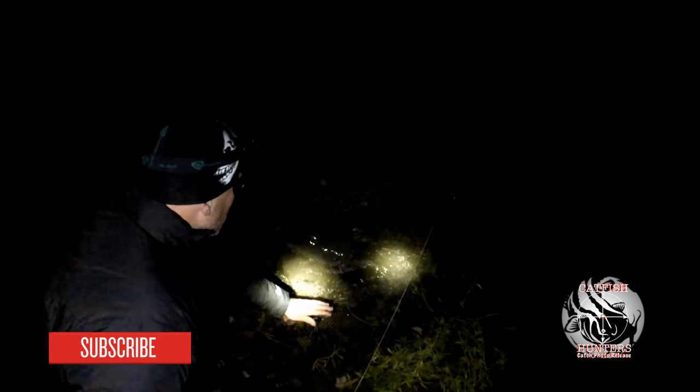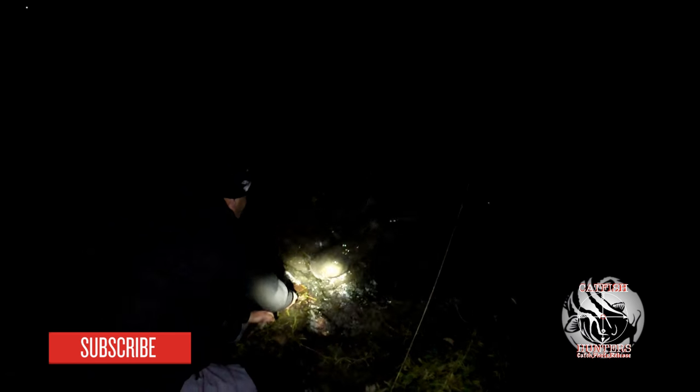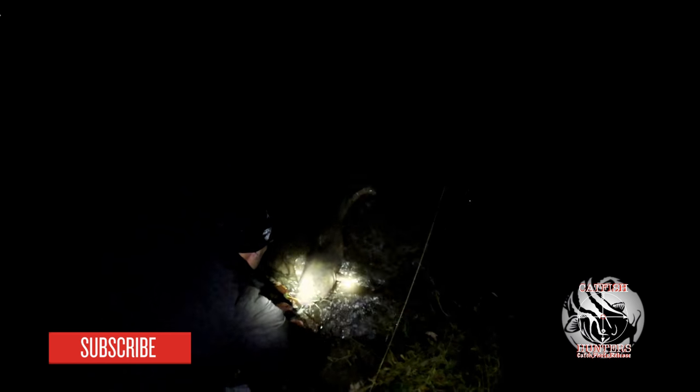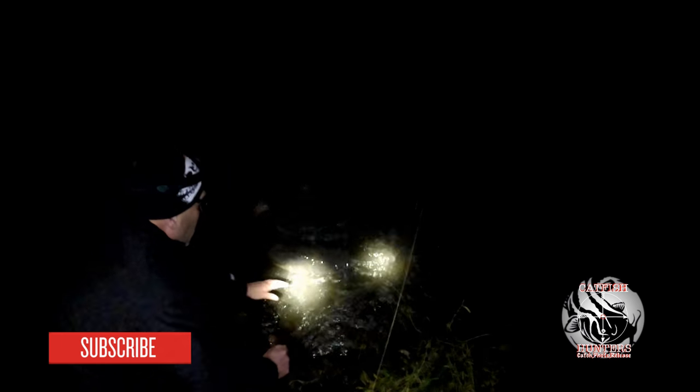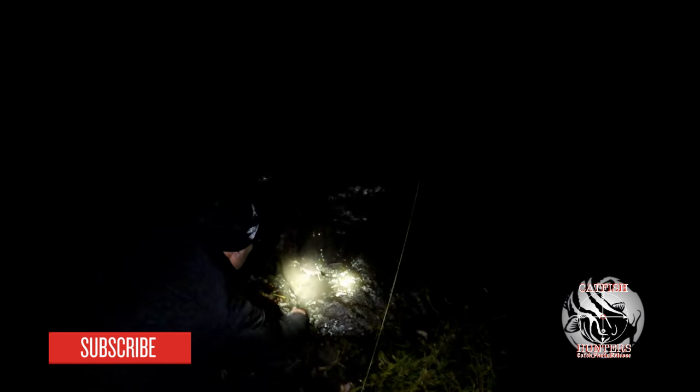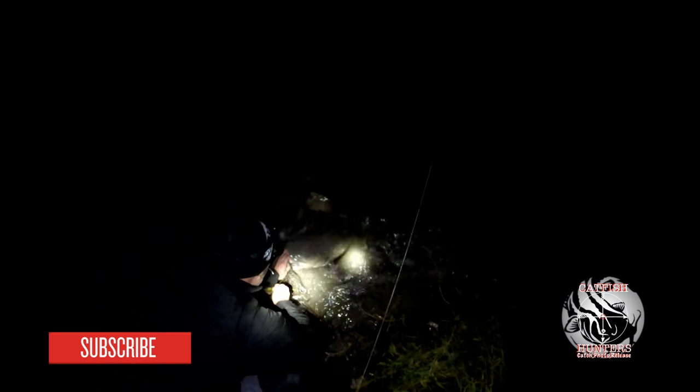The second factor is baitfish. Baitfish are all up in that creek and flatheads like to go up towards the mouth of that creek and feed on the baitfish at night.